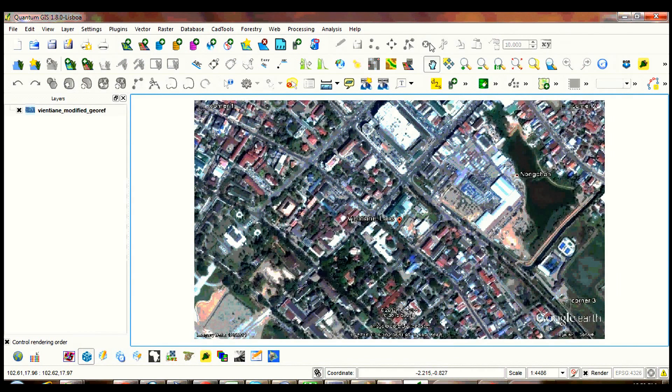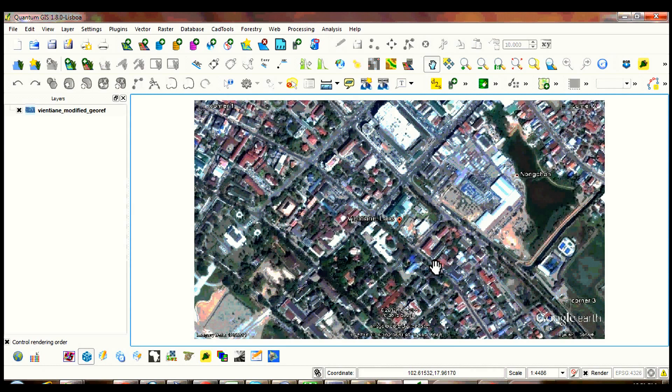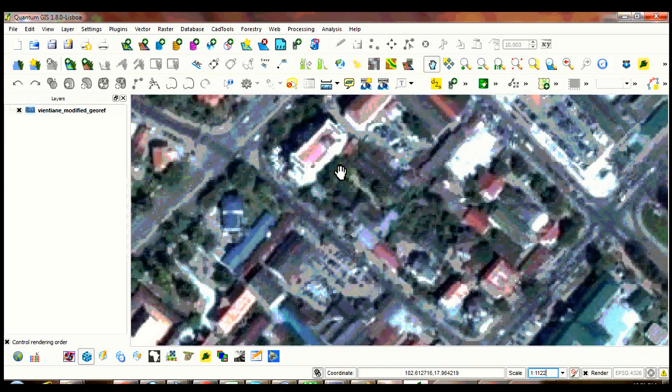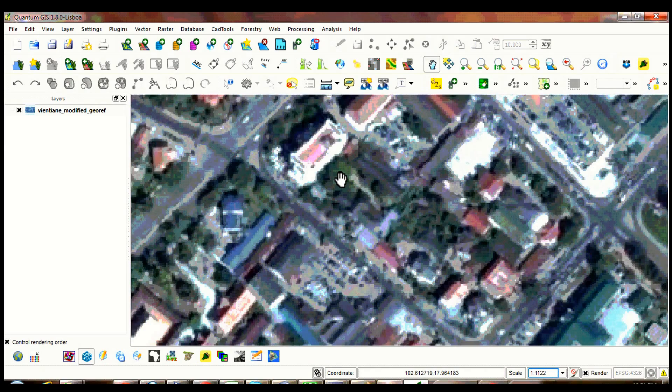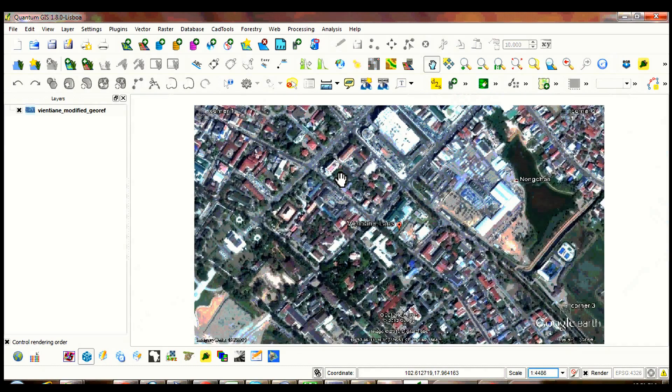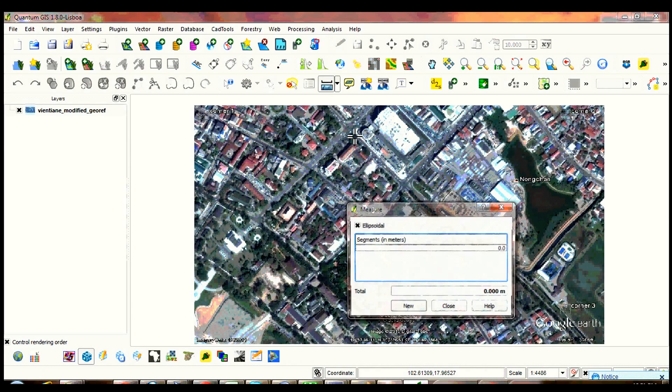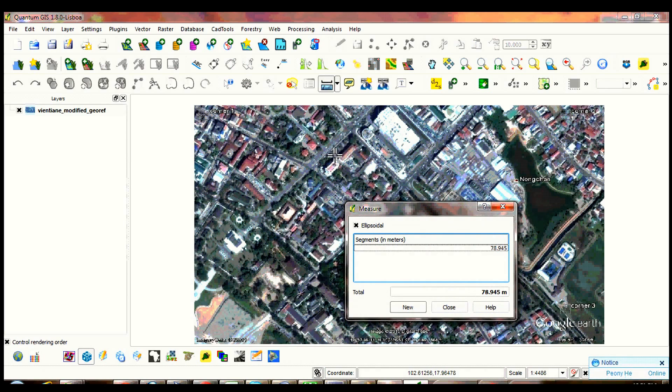Close georeferencer window. Check the scale if it's really a successful process. Click measure line tool. Start measuring and check the values if they're realistic figures.